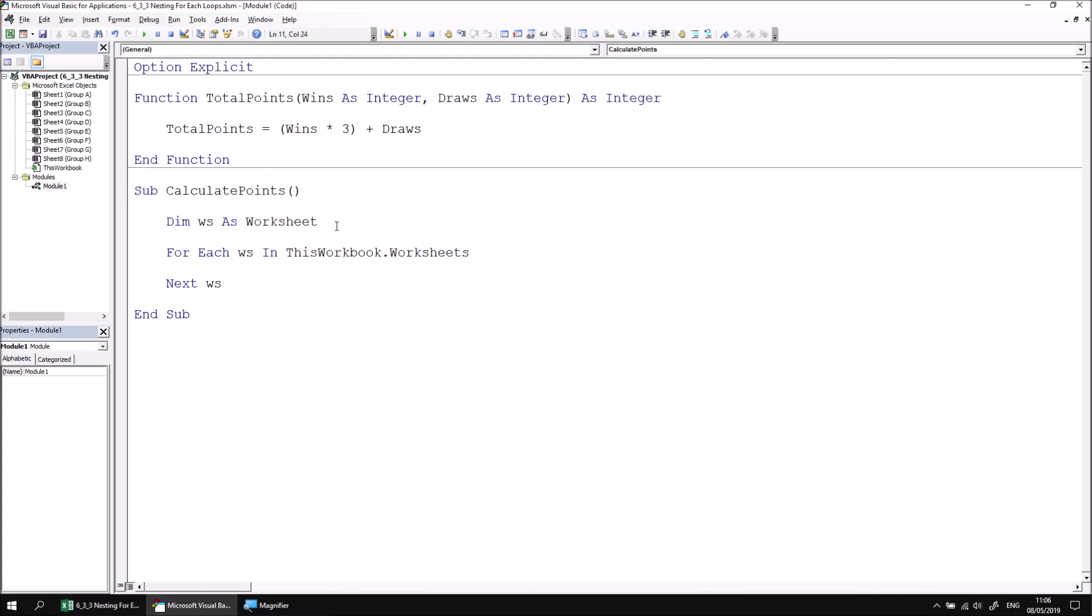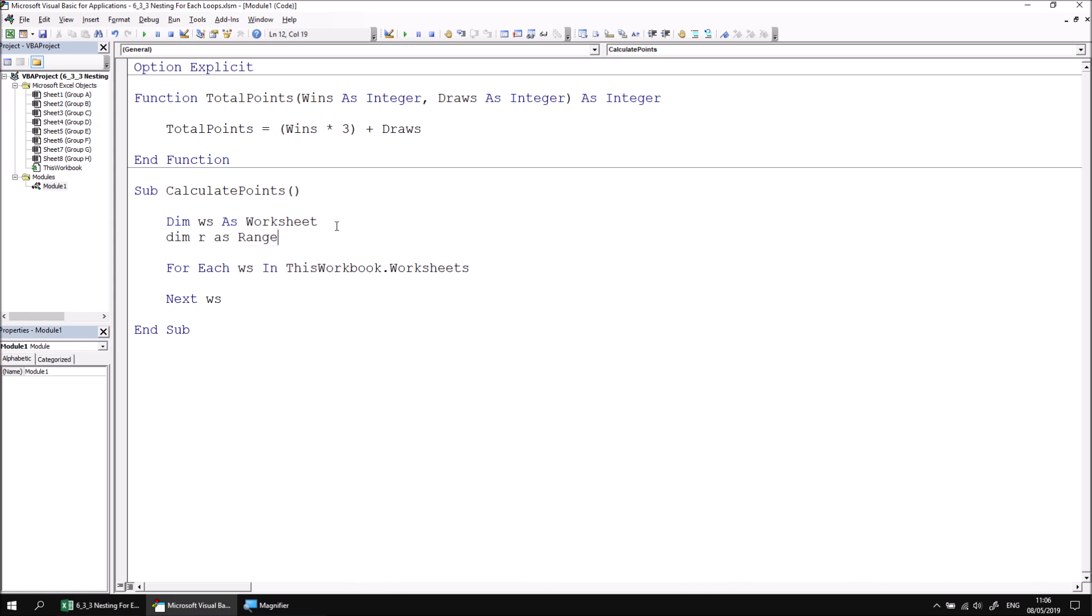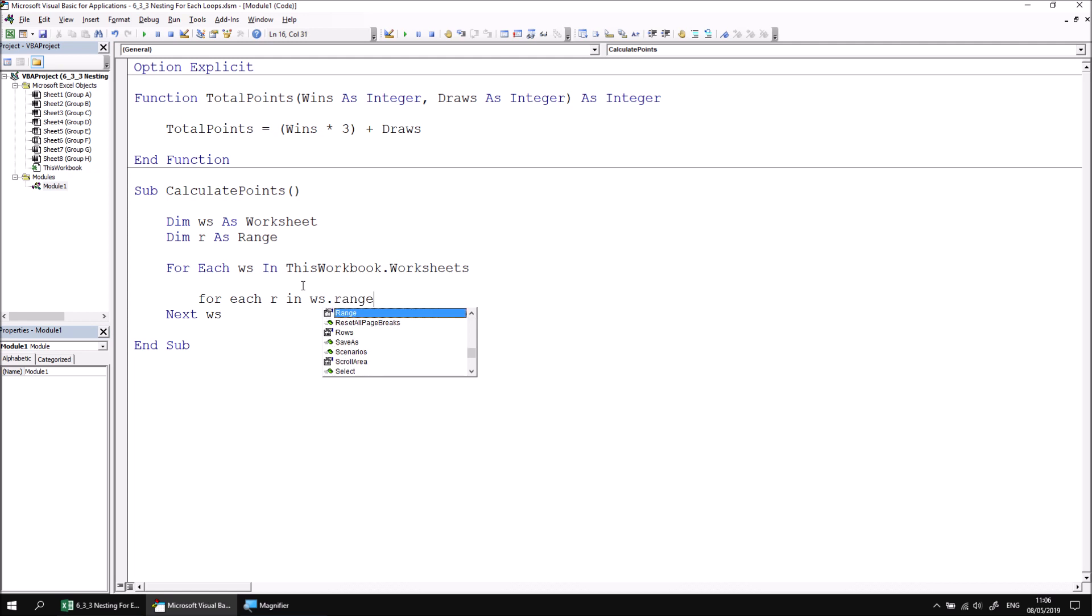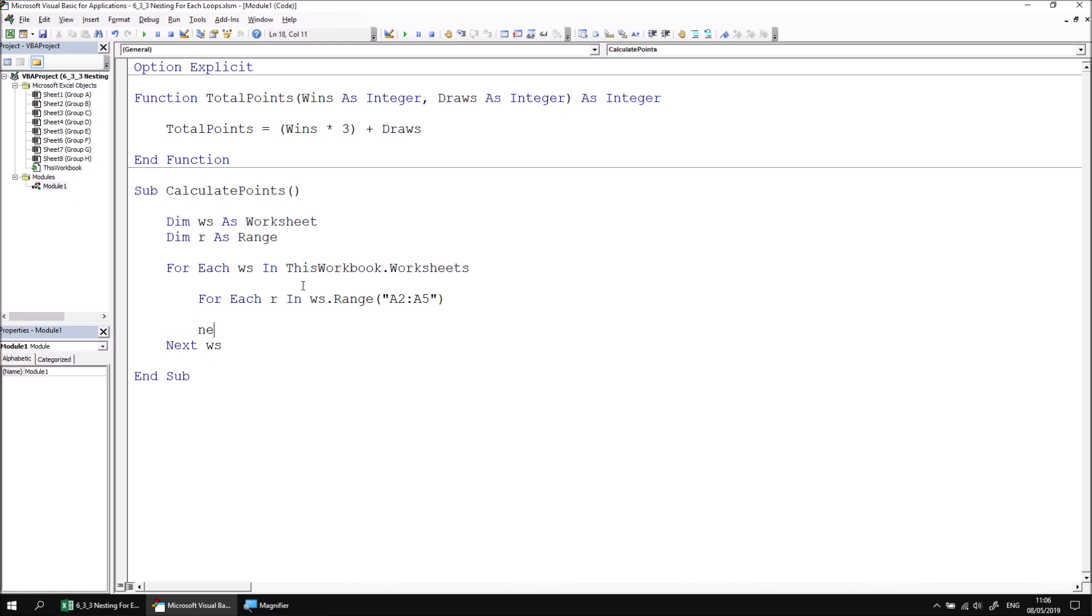Let's declare a second variable, dim r as range. And then within the first loop, we can begin another for each loop. Let's say for each r in ws dot range A2 to A5. So because we know it's a fixed range, we don't need to worry about finding the end of the list. We can then complete this loop by saying next r.